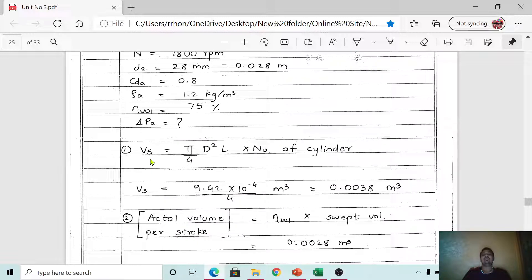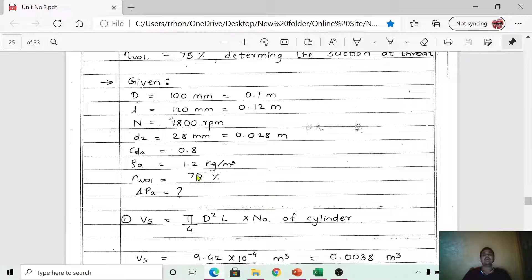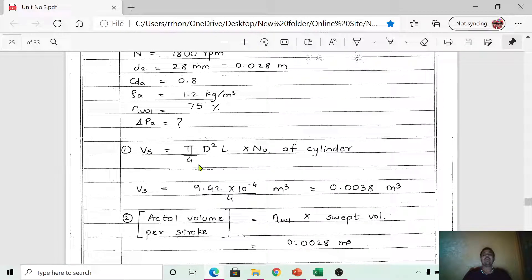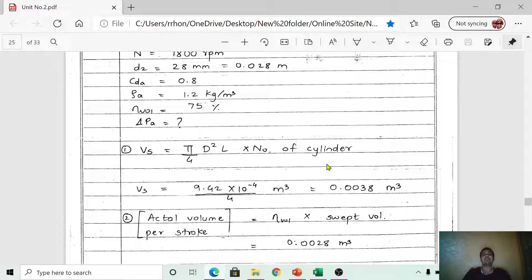Step 1: Calculate the swept volume V_s. The formula is V_s = (π/4) × D² × L × number of cylinders. Substituting D = 0.1 m, L = 0.12 m, and number of cylinders = 4, we get V_s = 9.40 × 10⁻⁴ × 4 m³. After simplification, V_s = 0.0038 m³.